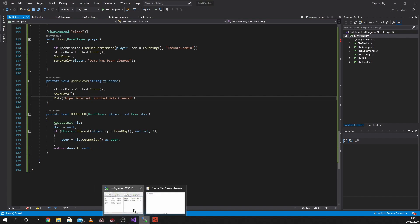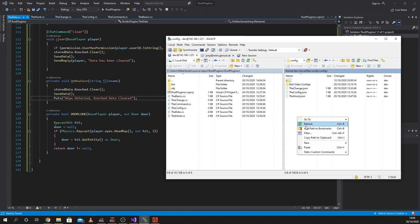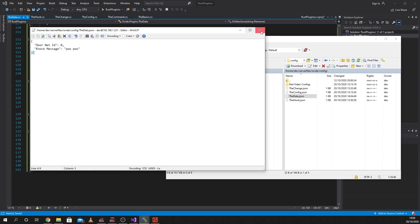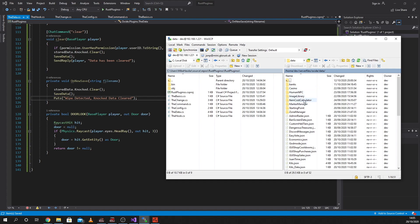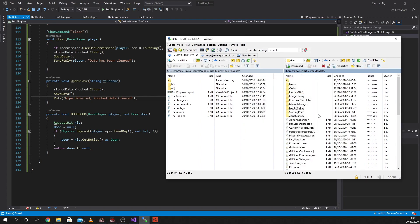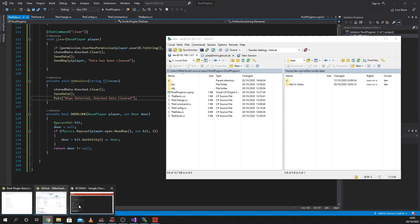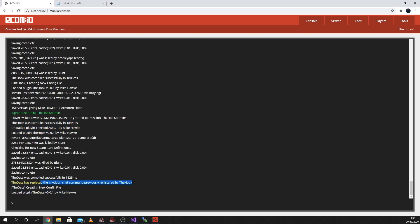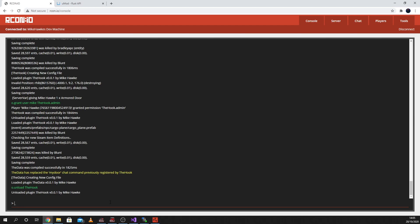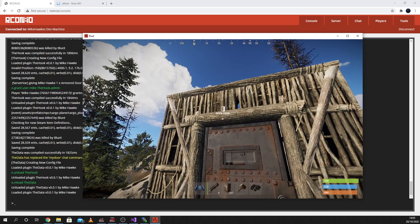Let's save it, chuck it onto the server, plugins - and data - TheData. Our config data should be exactly the same. Refresh - that's the data. Let's go across to our icon - you can see they compiled successfully. There is a problem: the hook uses the same command. So we do O dot unload, unload the hook, and then we're going to do O dot reload TheData. Because I copied the command straight across.